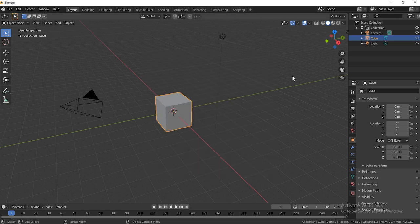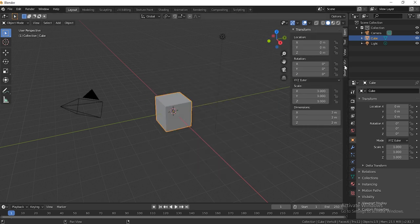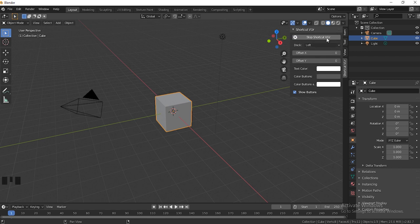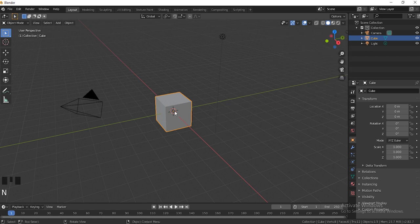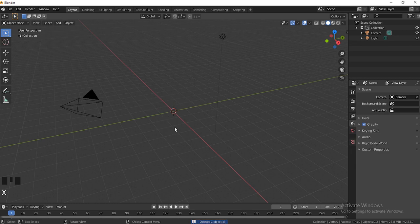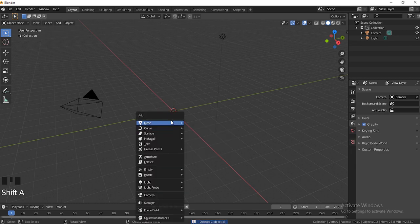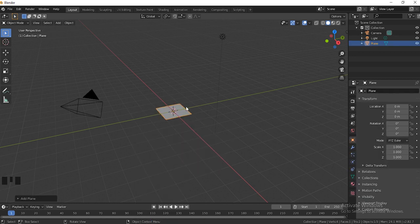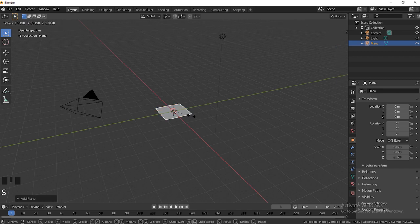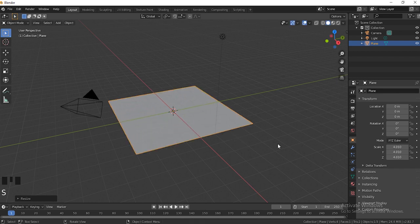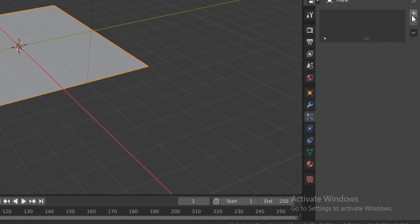First I'm going to turn on the shortcut key cast so you guys can see what I'm doing. The first thing we're going to do is hit X to delete the default cube, then hit Shift+A and go down to Plane. We're going to scale that plane by clicking S, and then afterwards we're going to go down here and hit New to add a particle system.